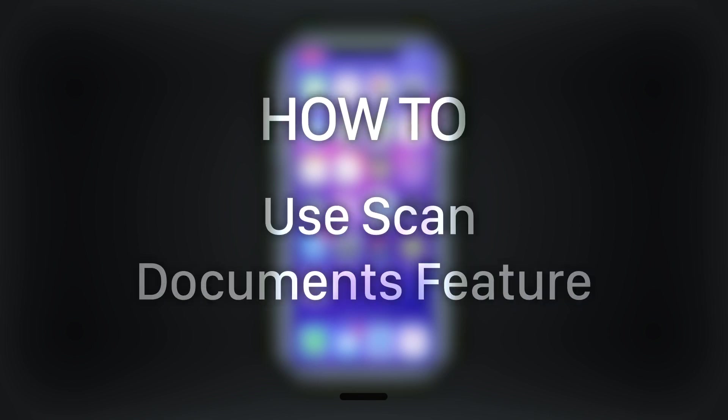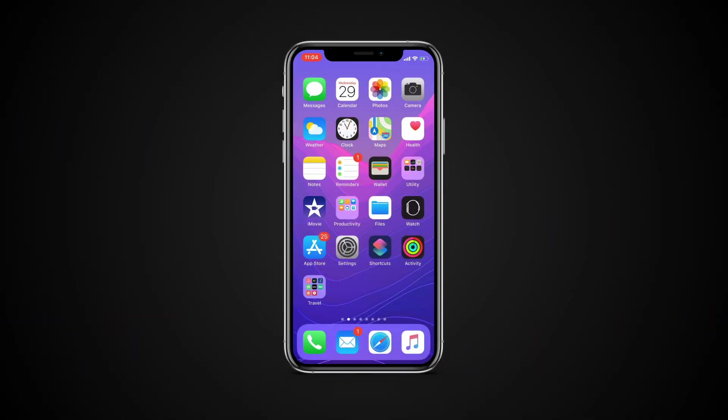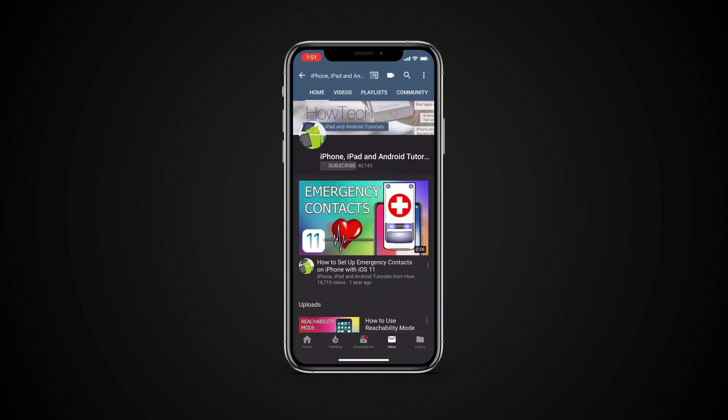In this tutorial you will learn how to use Scan Documents feature. But before we start, take a moment to subscribe to our channel and make sure to press the bell button to be the first to know about our new videos.